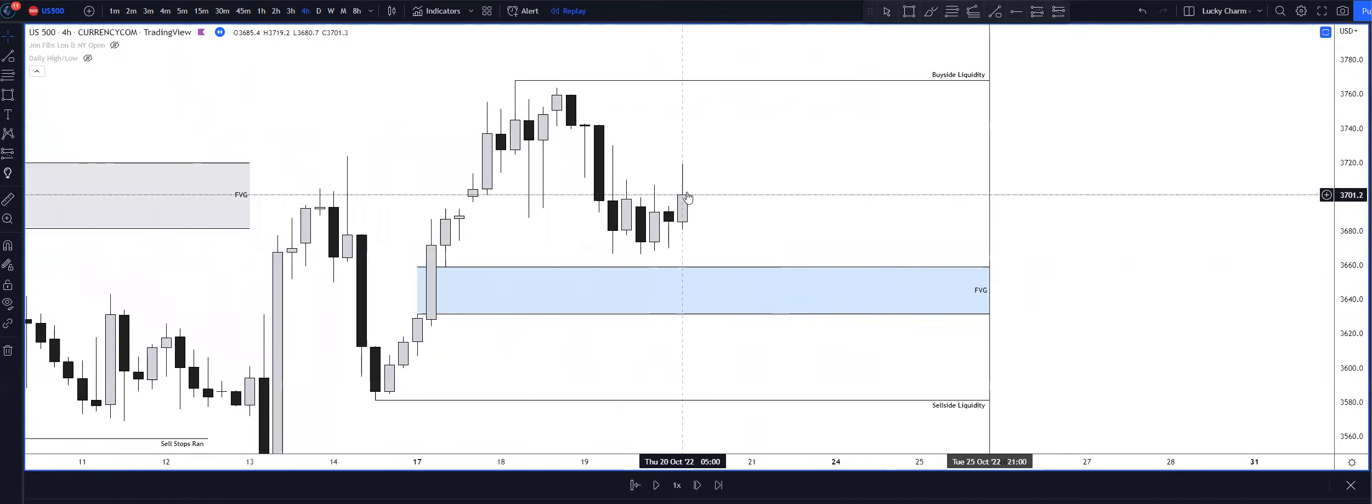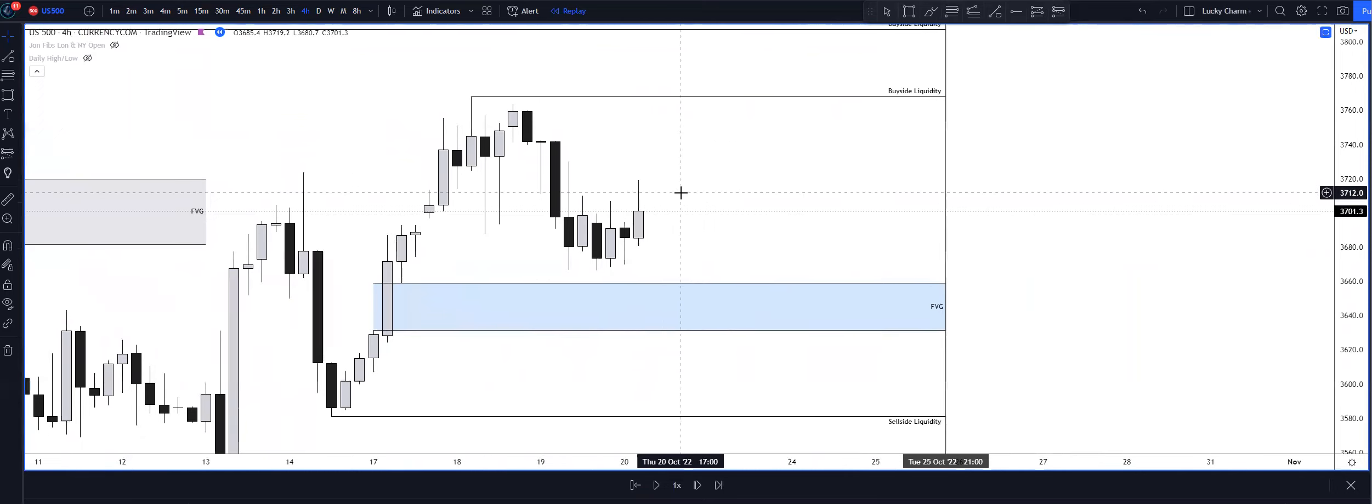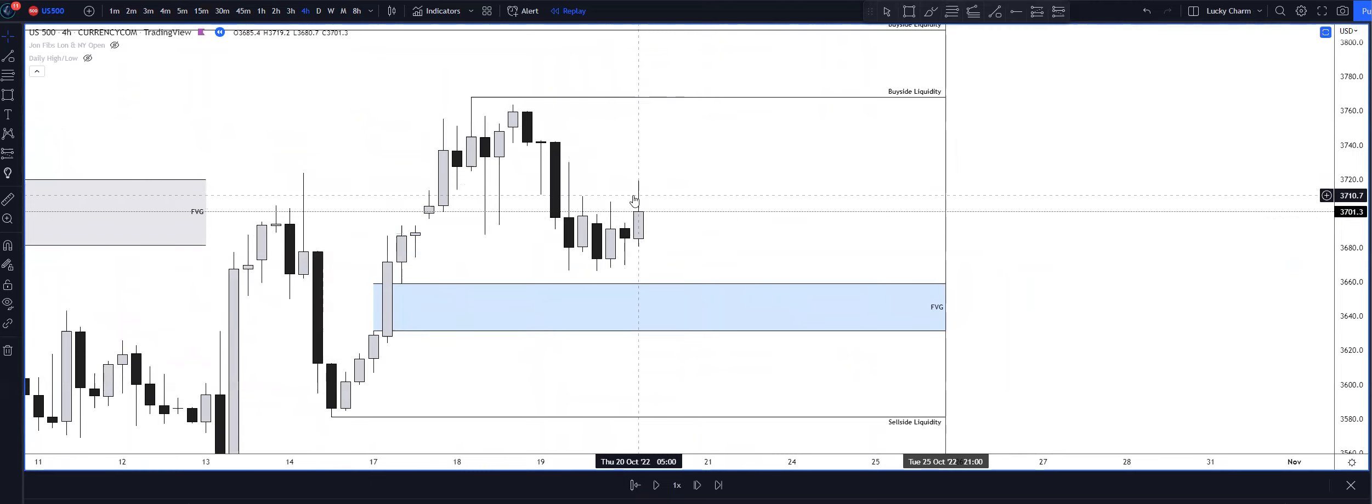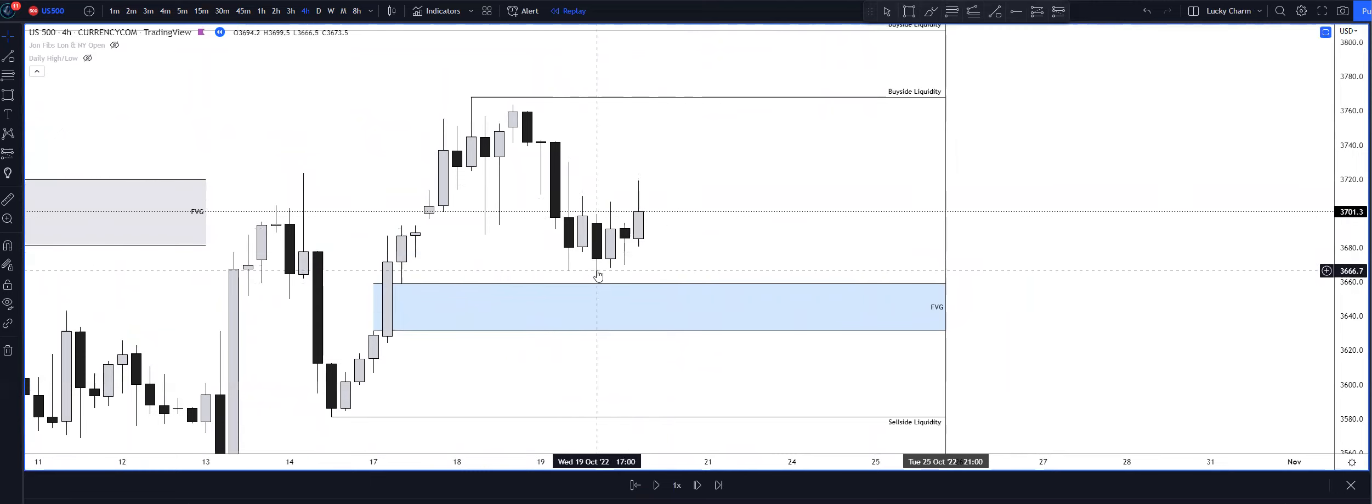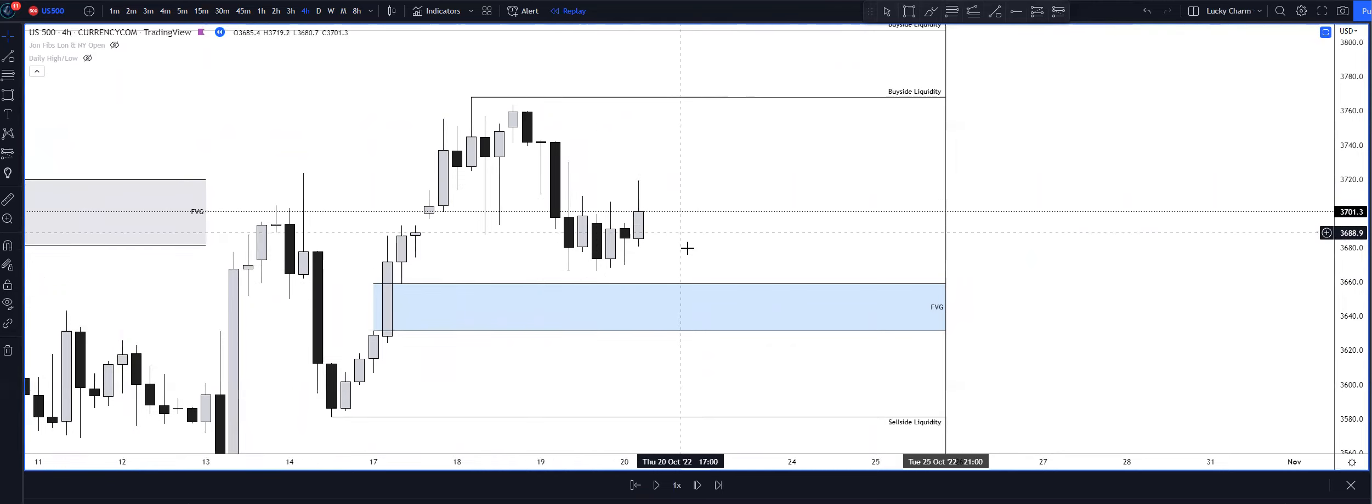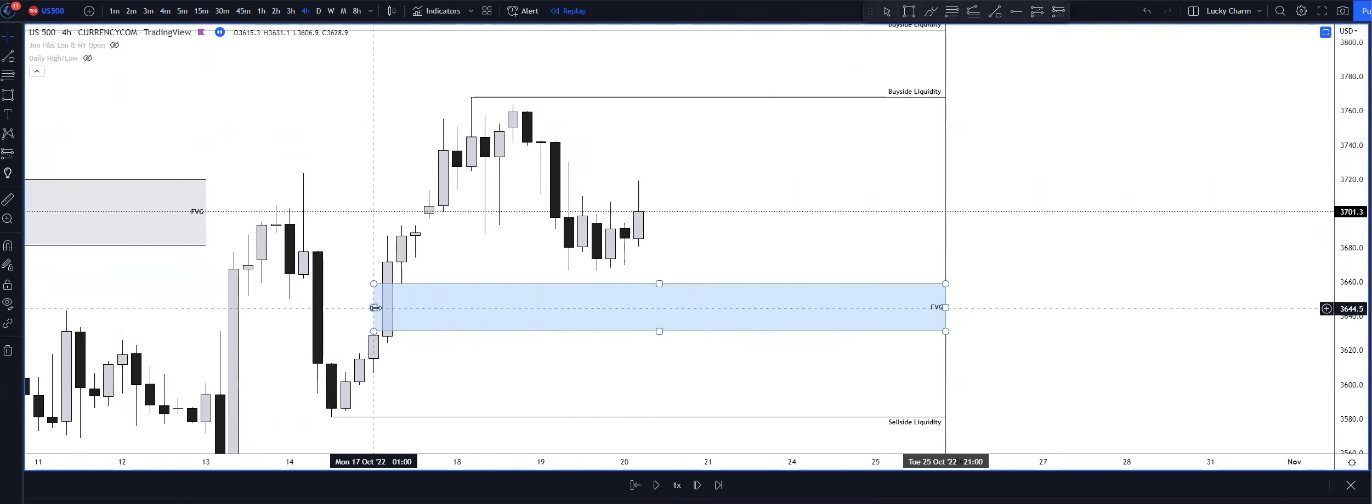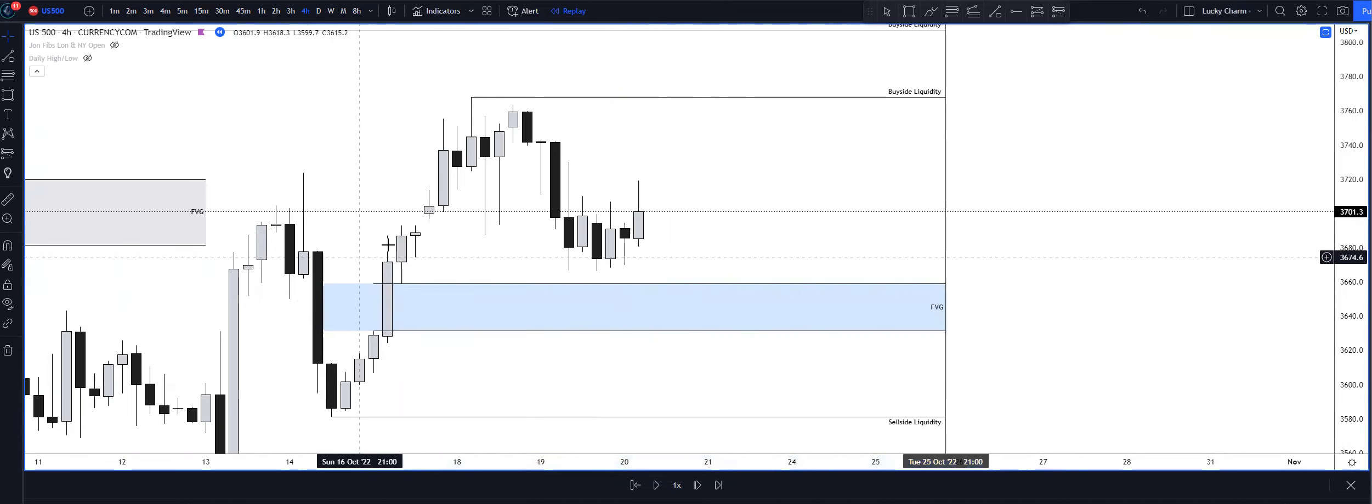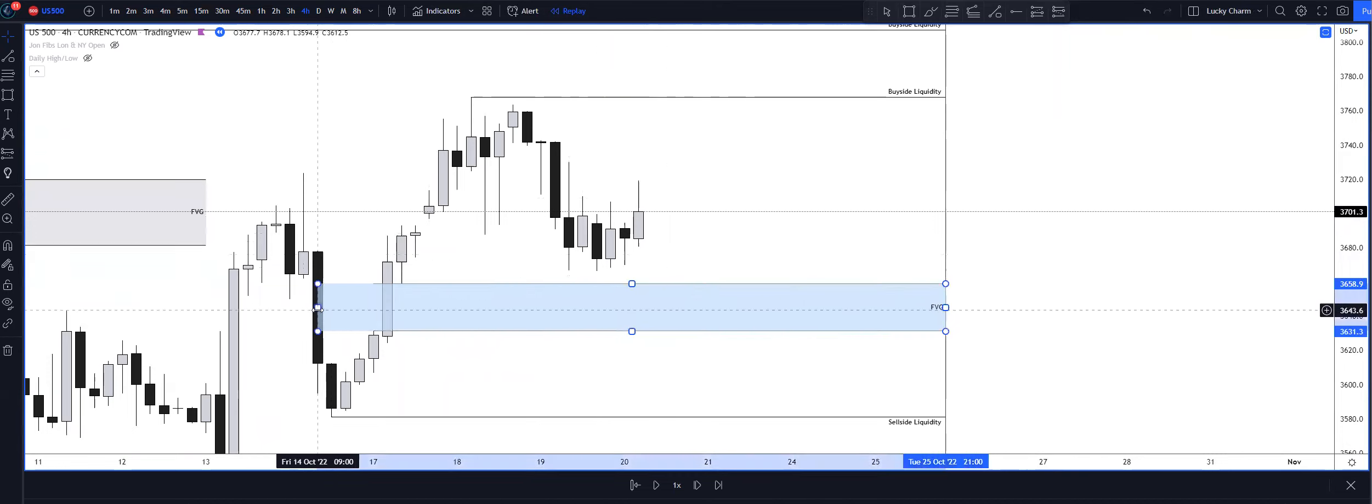This was basically New York session, pre-New York, and this is how it looked for me. I thought that we could trade down underneath the sell side liquidity resting at 3666 and trade into this fair value gap coupled with the balanced price range. That was my narrative coming into the morning.